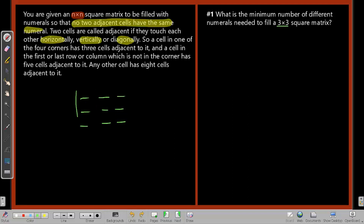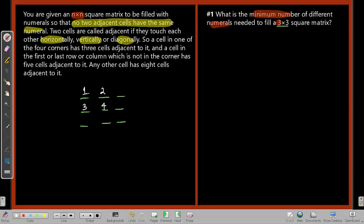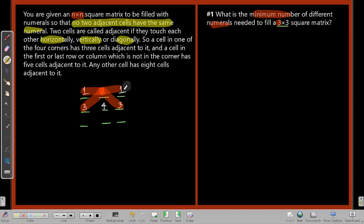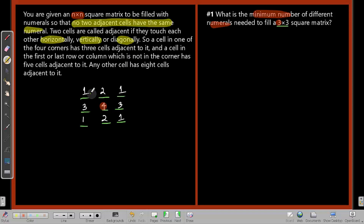The first question asks: what is the minimum number of different numerals needed to fill a 3×3 matrix? One way is trial and error. If I start with 1, put 3, put 4 — we can put 1 there and 3 there. Then repeat the first row as 1, 2, 1, and things should be fine. In any case, you will require four digits — 1, 2, 3, 4 — to play around with. So the minimum number of different numerals needed for a 3×3 square matrix is four.